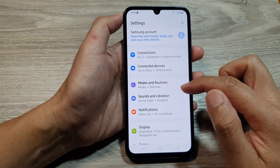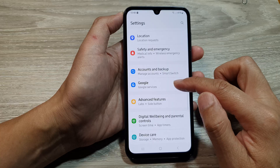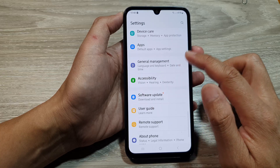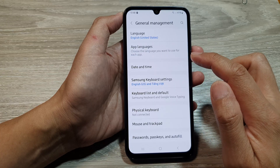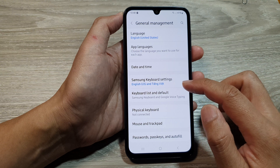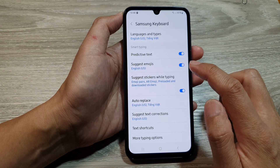Next, scroll down. From here, tap on General Management. After that, go down and tap on Samsung keyboard settings.